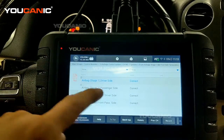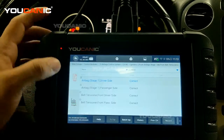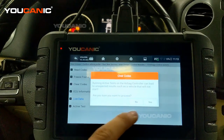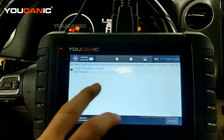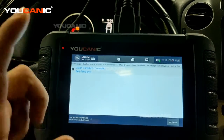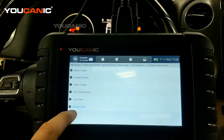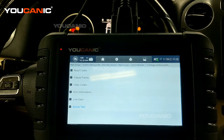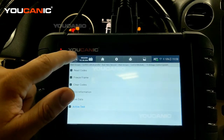Live data will show you if there's something wrong — a fault or error — and you can view it as a graph as well. Activate Tests you need to be very careful with in the airbag control unit, because you can actually activate and deploy an airbag. Items like 'crash threshold exceeded' and 'belt tensioner' are listed — we're not going to activate those. Activate Tests is very useful for other modules though — you can test motors, fuel pump relays, sensors, and other components.